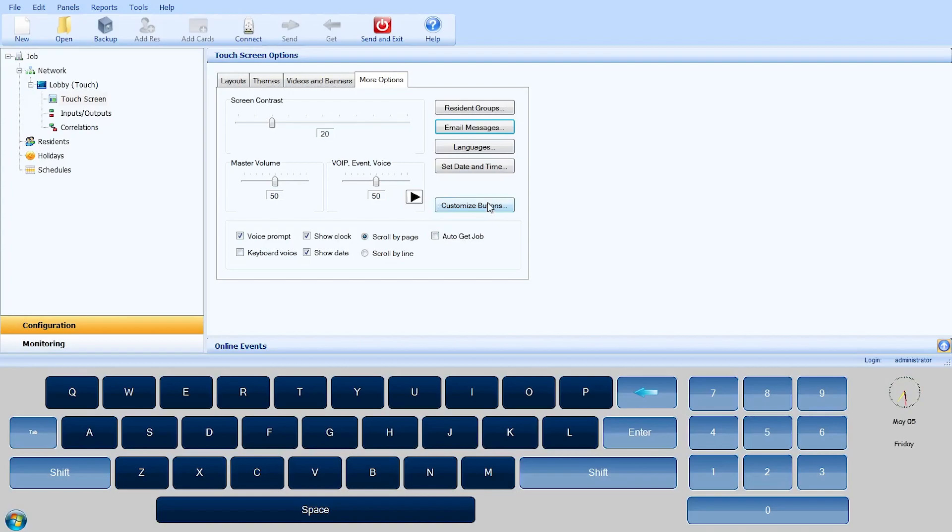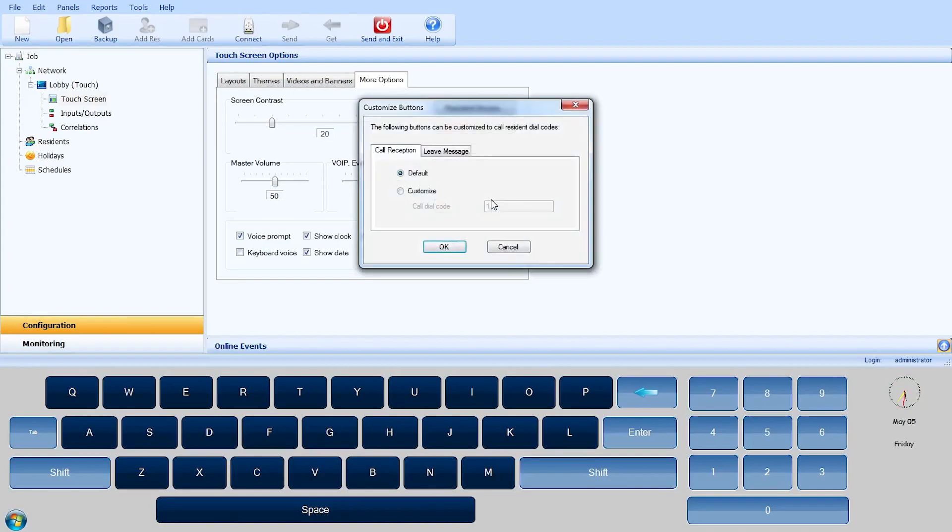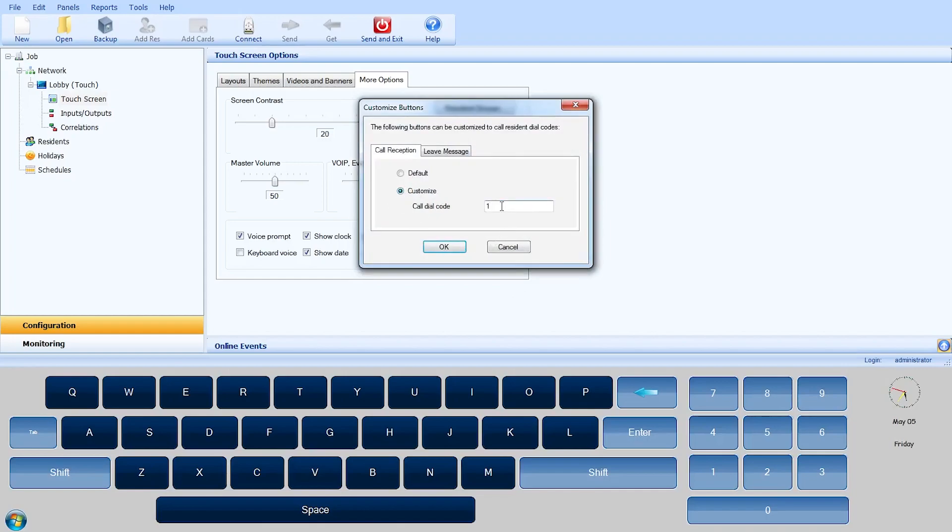You can customize these buttons to a specific dial code instead. Click on the Customize buttons and the Customize window will appear. If you want the Call Reception button to call a different dial code, select the Custom Radio button and enter the dial code you would like the selection to contact.